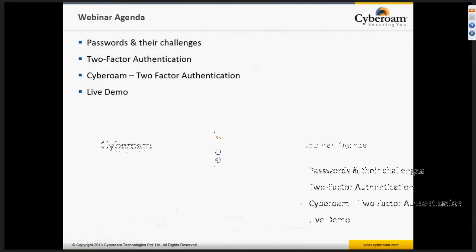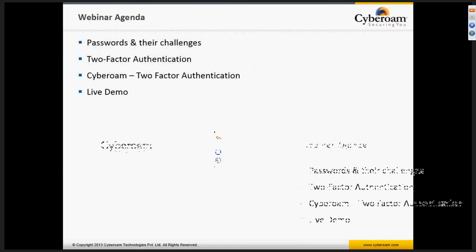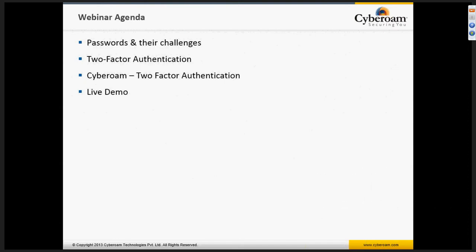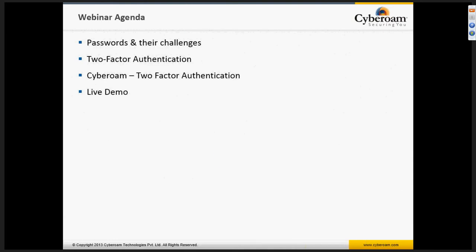The agenda for today's presentation is to understand passwords and the challenges of two-factor authentication in general, and what CyberRoom two-factor authentication offers us. I'll show you the configuration of two-factor authentication using the example of integrating CyberRoom with the RADIUS RSA RADIUS server. I already have a web setup configured in my premises where RSA is configured and integrated with CyberRoom.